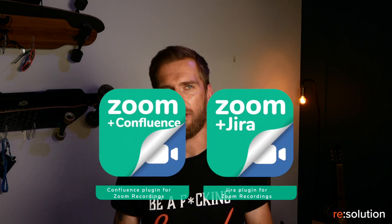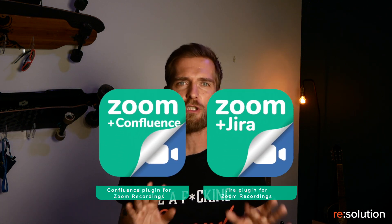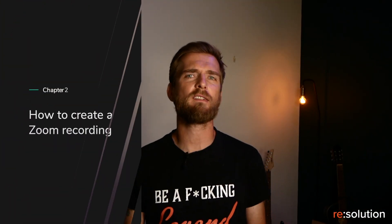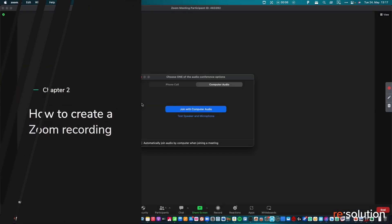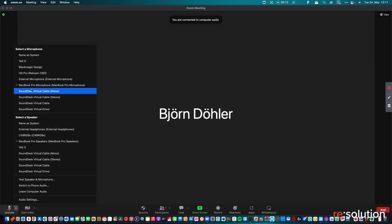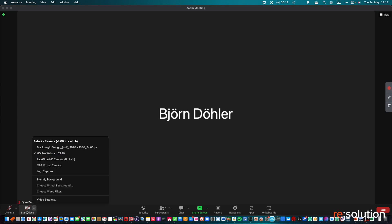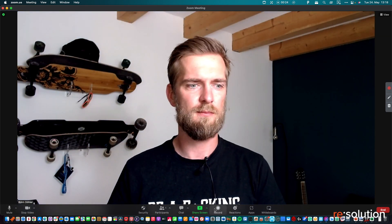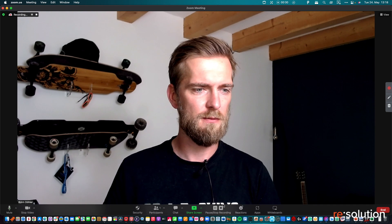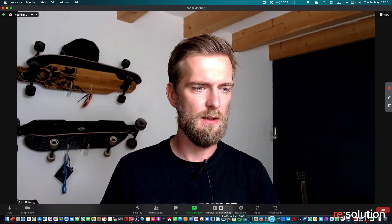We identified this problem and created a Confluence and Jira app for it. In this video I will show you the Confluence app. So let's assume we have a Zoom meeting. You open your Zoom meeting, you adjust your microphone, you select the right camera. And essential for Zoom recordings is to start the recording. Our recommendation is to record to the cloud, which makes sharing the recording much easier later.